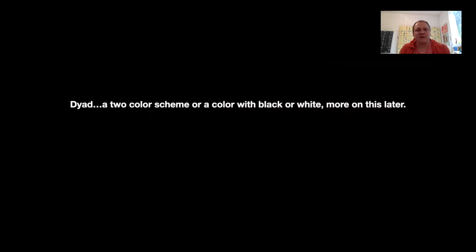So a dyad would be two colors then as a scheme, or a color with black or white.